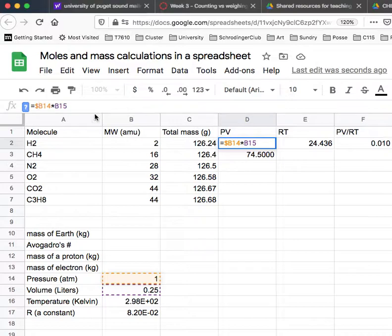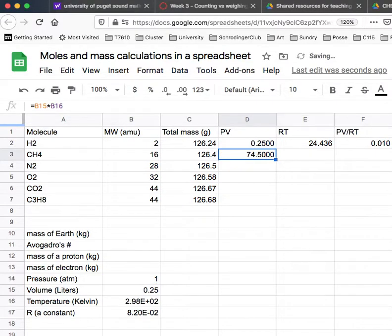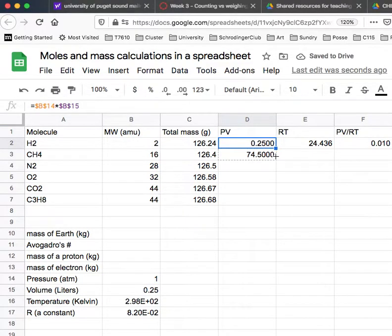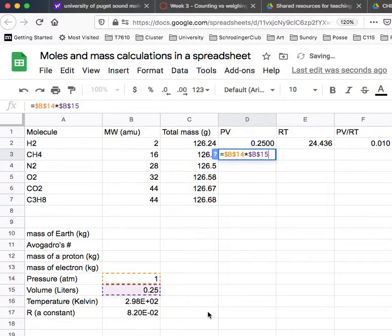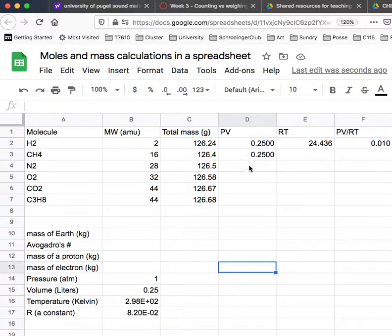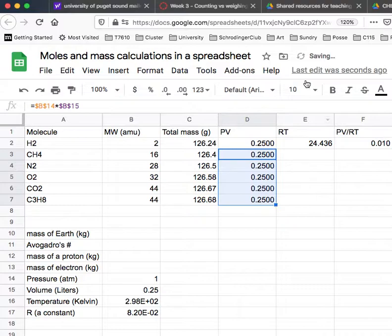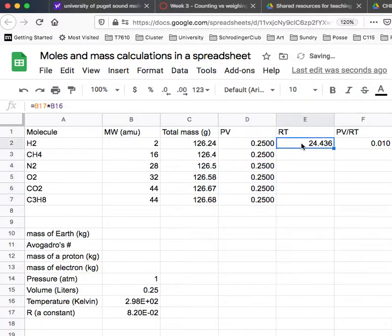So I'm going to say dollar B dollar 14 times dollar B dollar 15. And now when I drag that down, you can see it keeps referring to those cells. And so now I can do that all the way across here. I can do the same thing here.